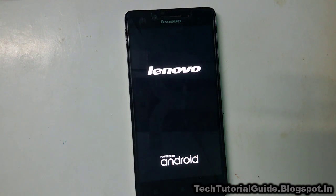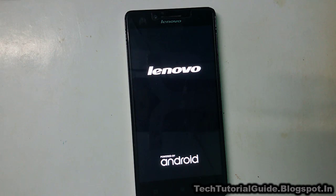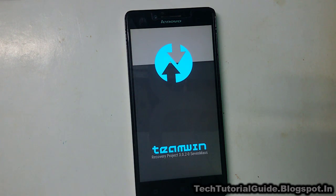It will ask you to reboot your device into recovery mode — select it, and your device will automatically reboot into TWRP recovery mode. This recovery may be in a different language, so we are going to convert it to English.